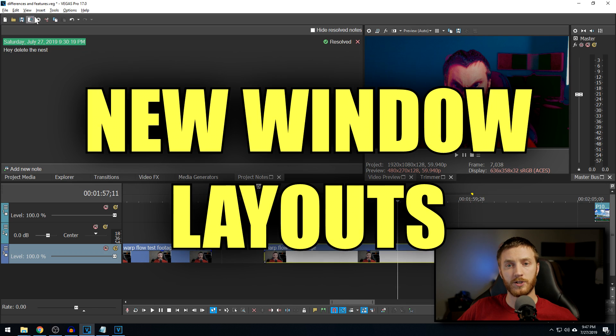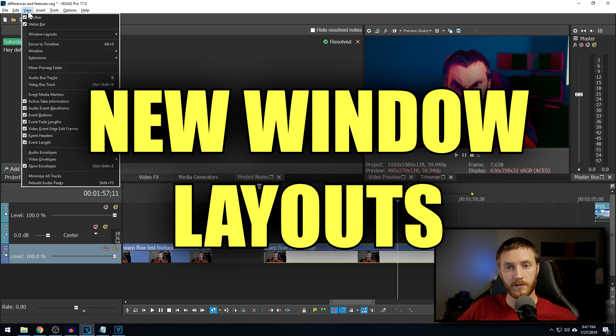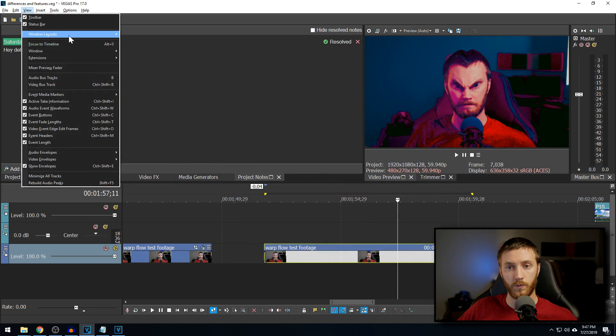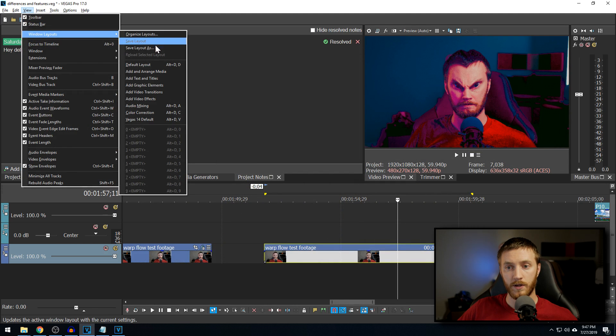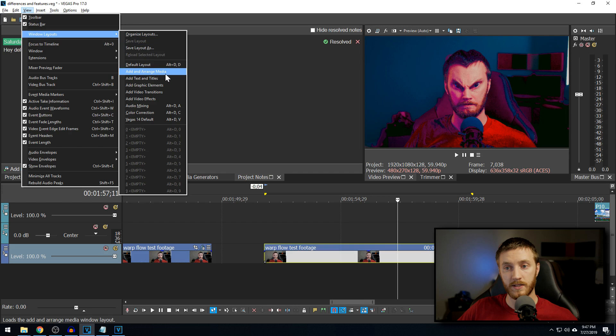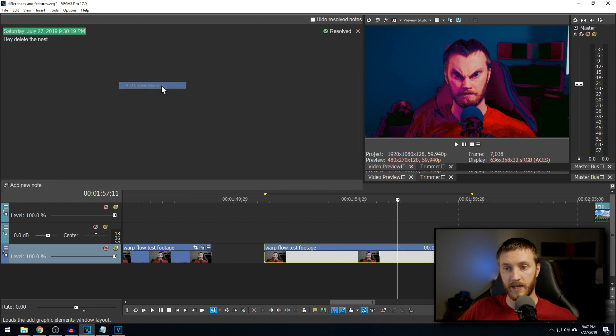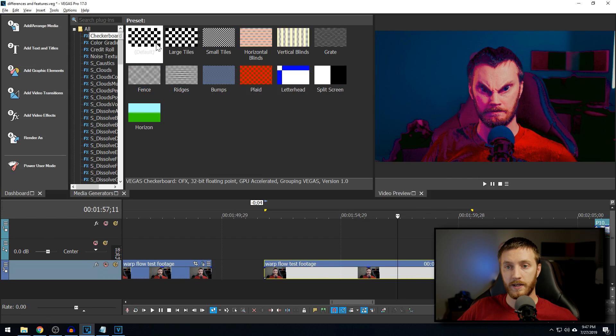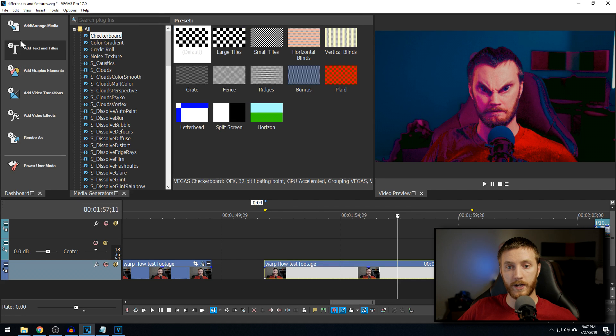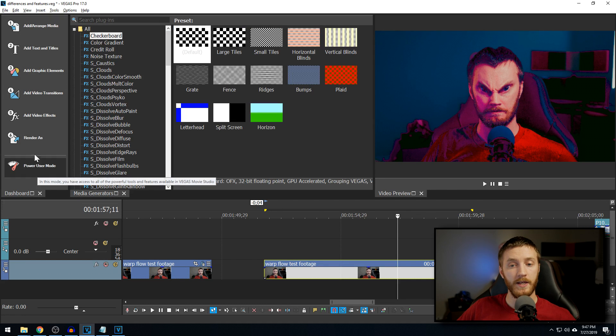They've also added a bunch of different layouts. So if you go to view windows layouts, you can do task specific ones. So adding an arranged media to add, add text and tiles, graphic elements, it'll add, it'll put a little quick shortcuts over here to the left for beginners.